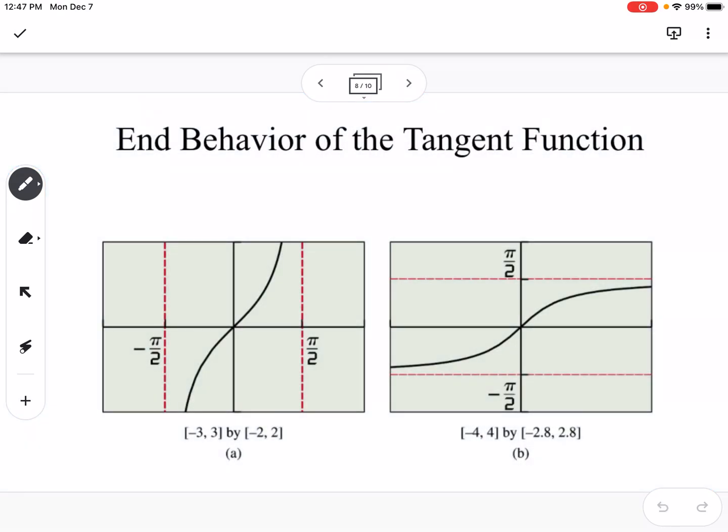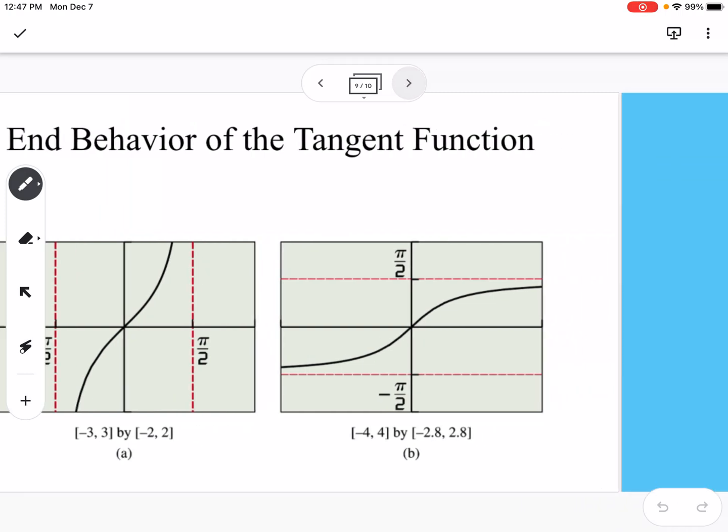One more slide shows the end behavior of the tangent function. The tangent function has vertical asymptotes. When we take the inverse tangent, those vertical asymptotes flip and become horizontal asymptotes that the graph approaches — it just changes the end behavior.